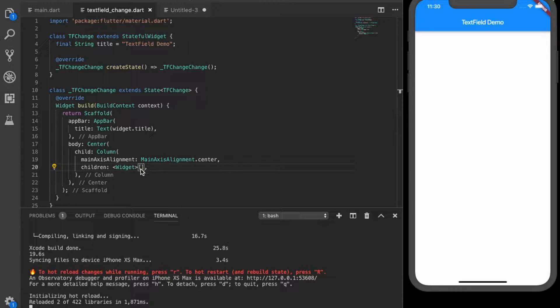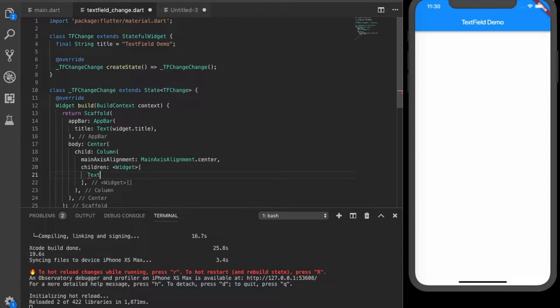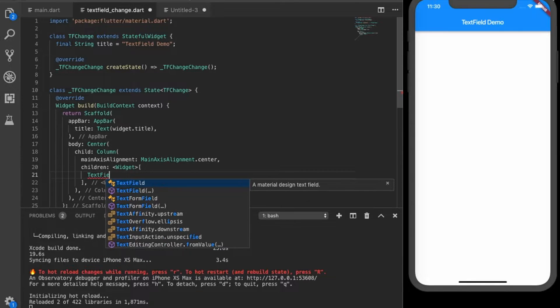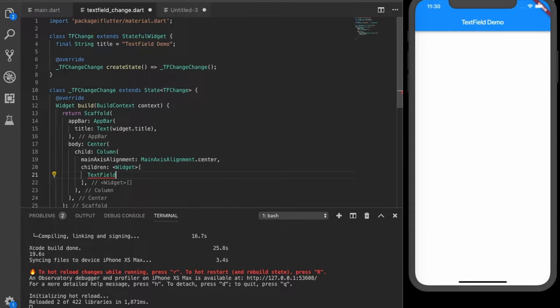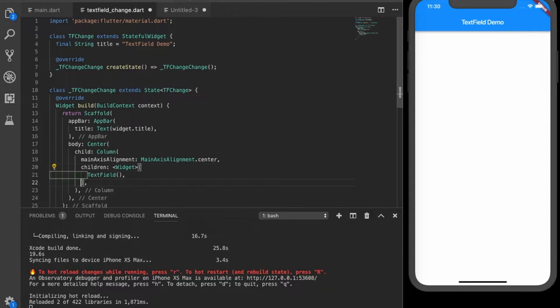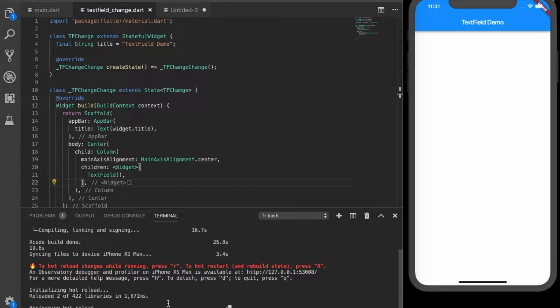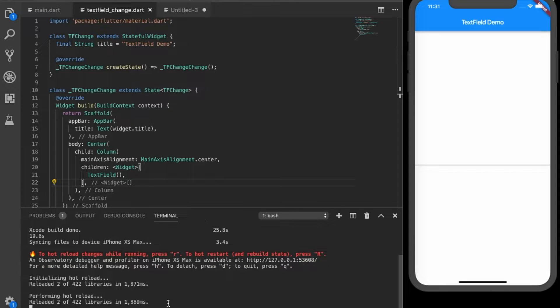So let's create a text field. Okay, just put a comma there so that it will align properly. Auto reload, so there is a text field.